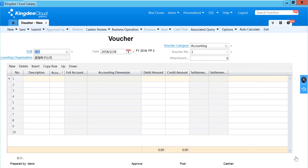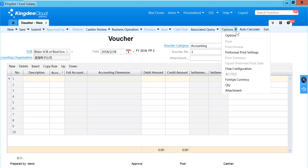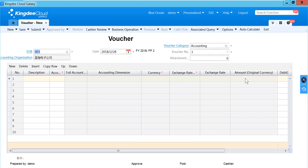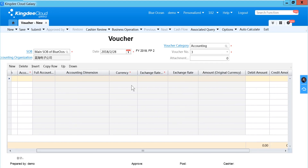If you want to record a voucher with foreign currency, you can click OPTION, then FOREIGN CURRENCY. After you click FOREIGN CURRENCY, the additional fields will be shown: CURRENCY, EXCHANGE TRADE TYPE, and EXCHANGE RATE AMOUNT IN ORIGINAL CURRENCY.